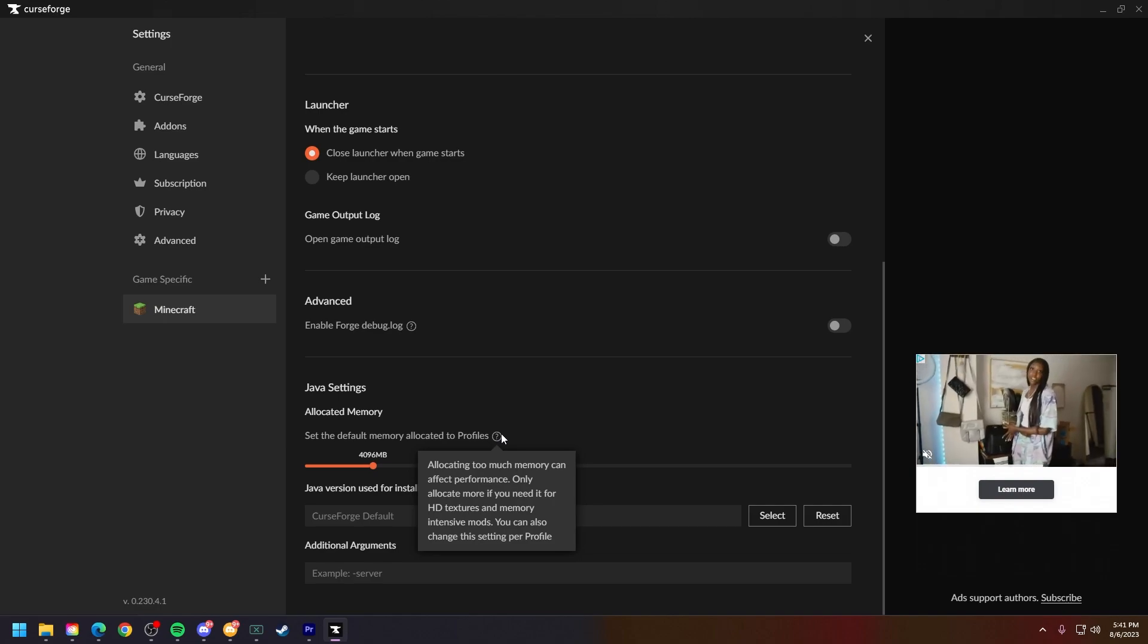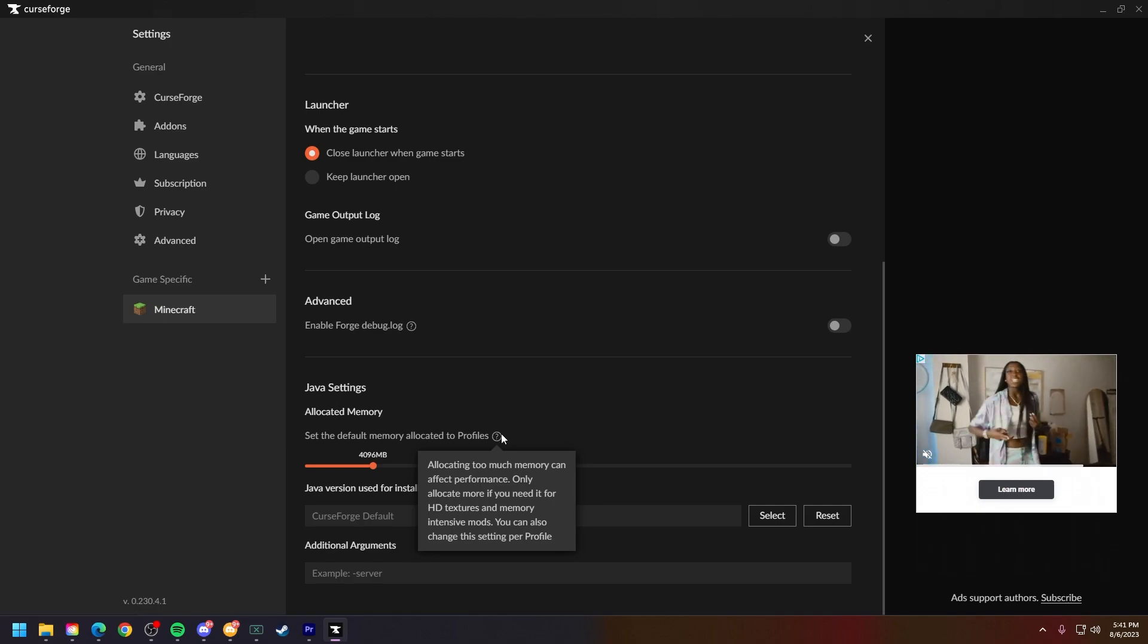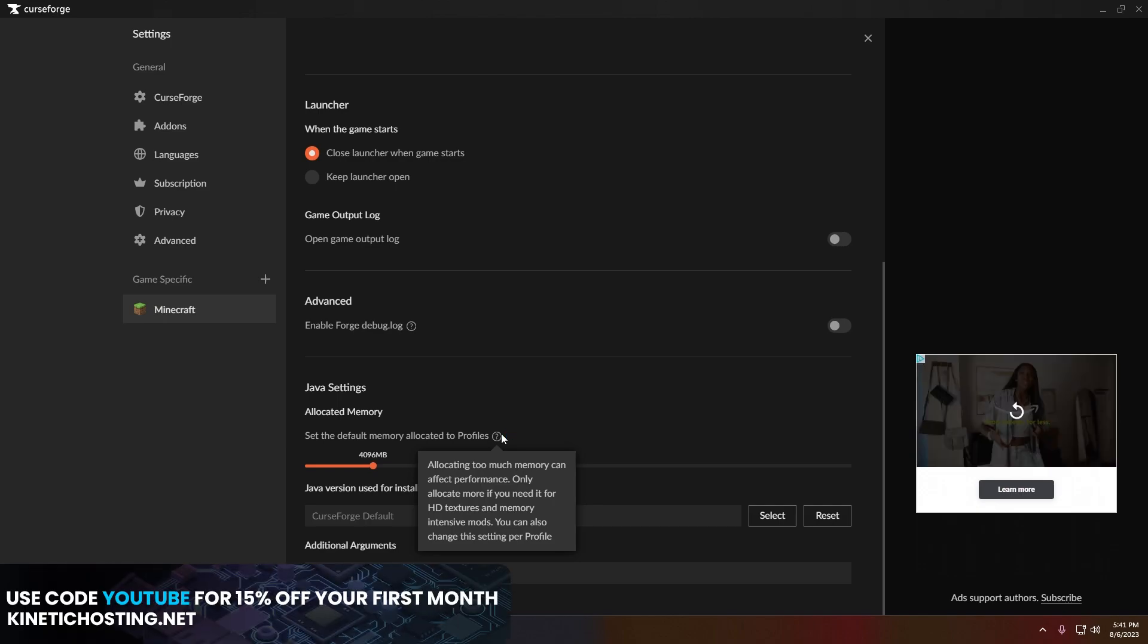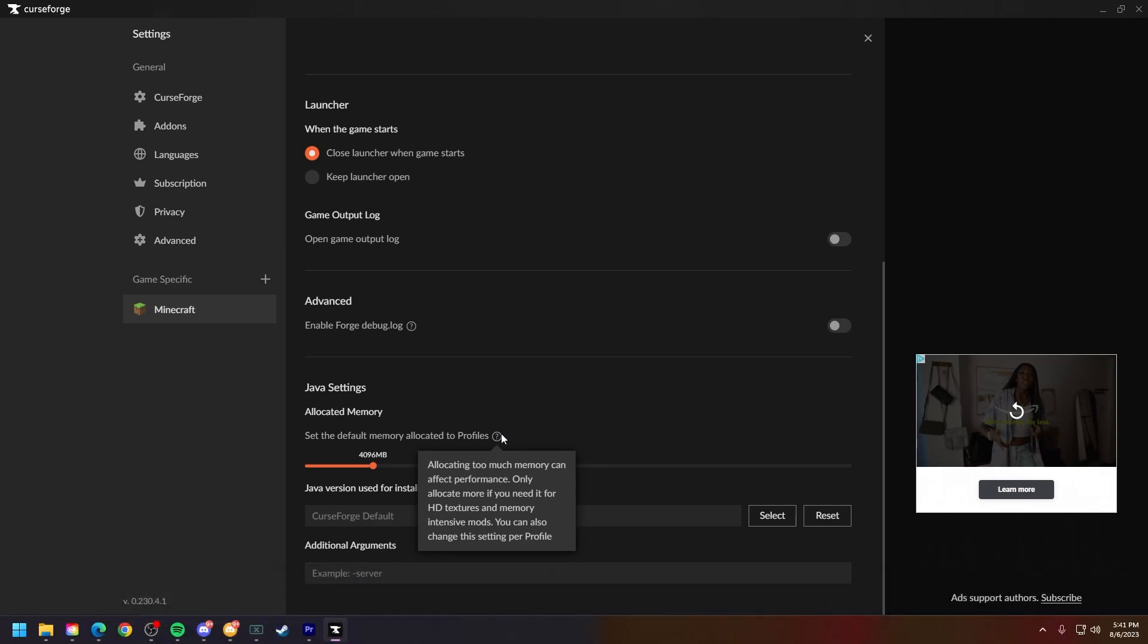You can also change this setting per profile, which is pretty easy to do. Let's say I want my Minecraft to run at eight gigs of RAM. All I'm going to do is slide up that slider.